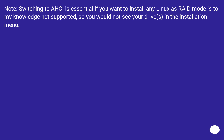Note: switching to AHCI is essential if you want to install any Linux distribution, as RAID mode is not supported, and you would not see your drives in the installation menu.